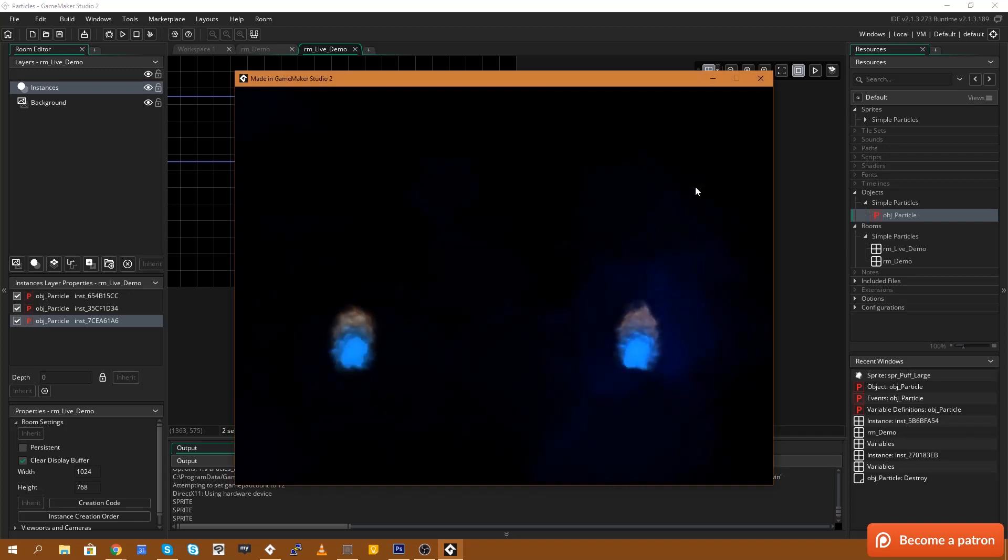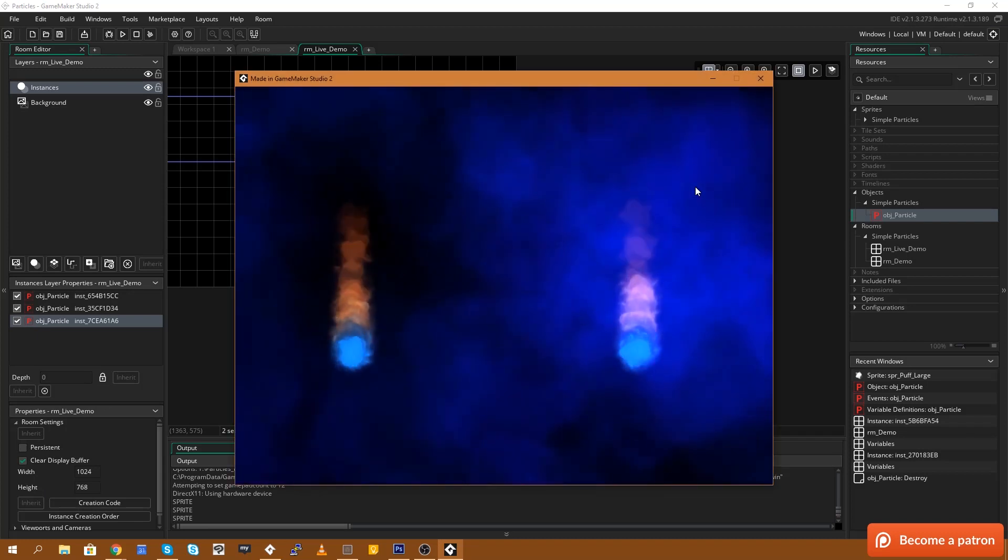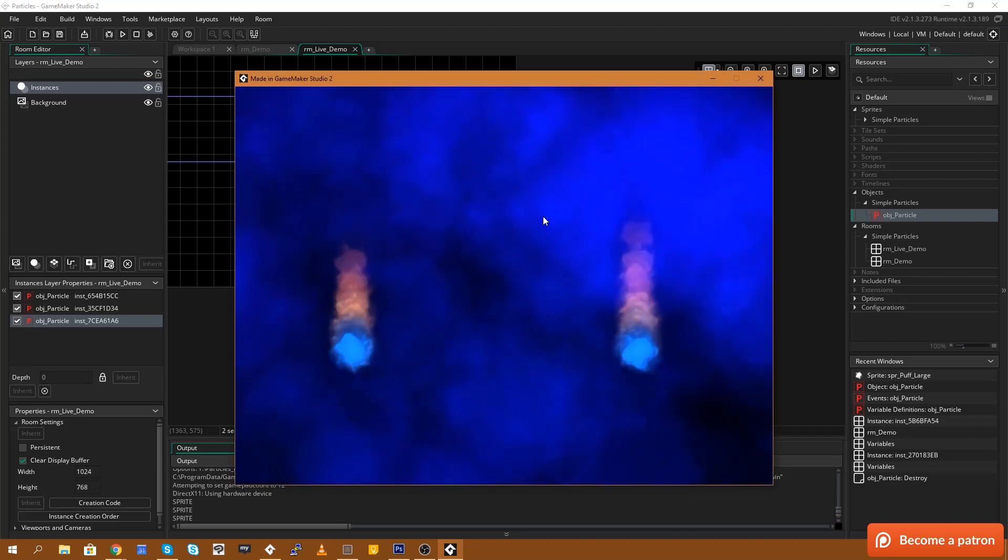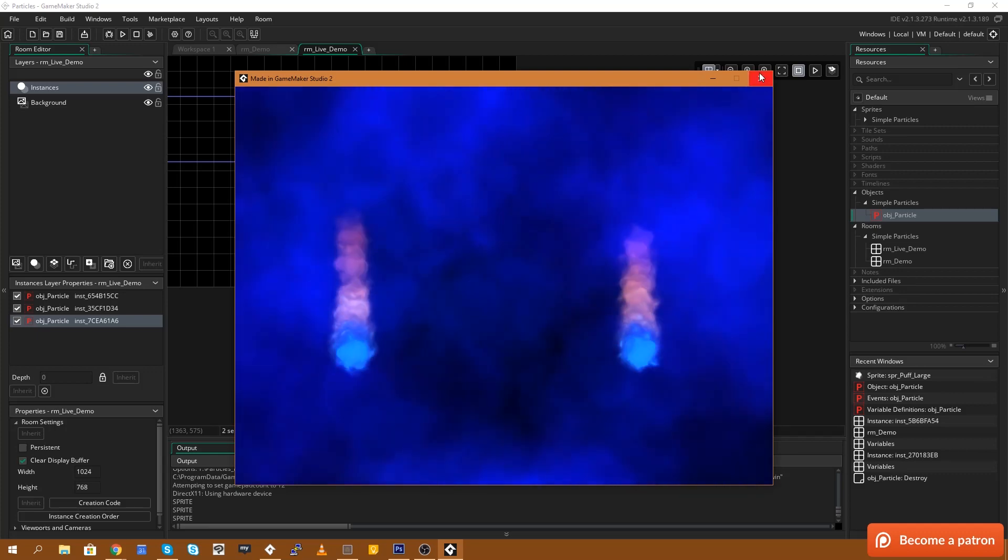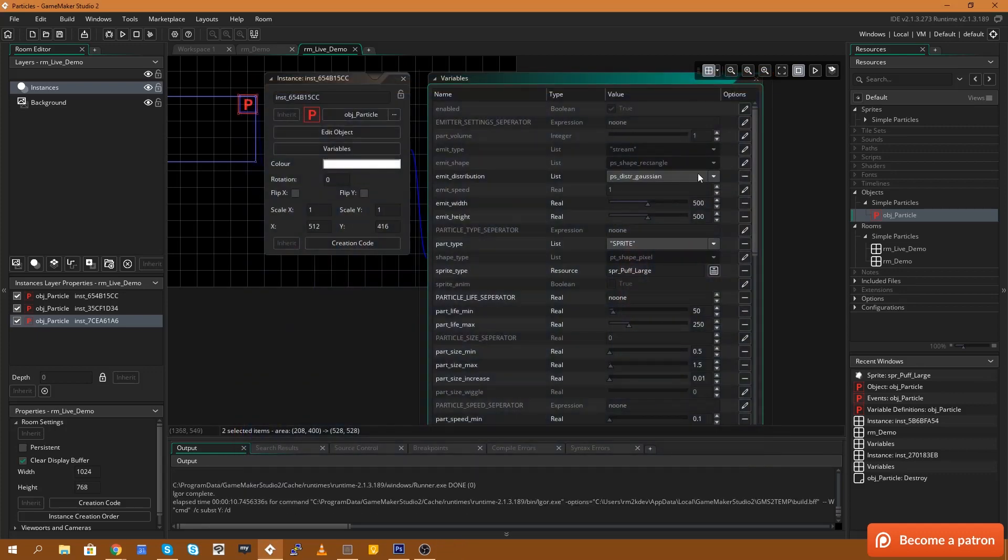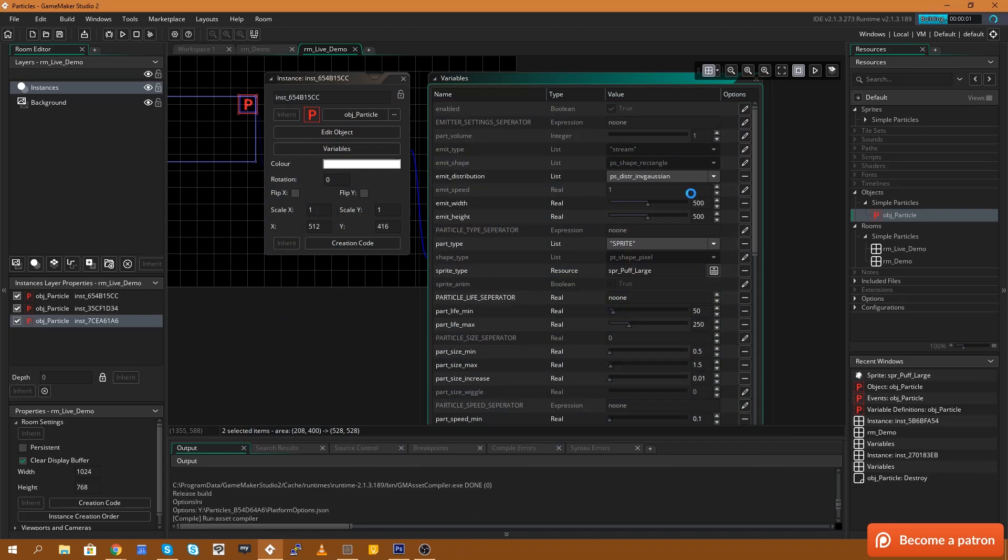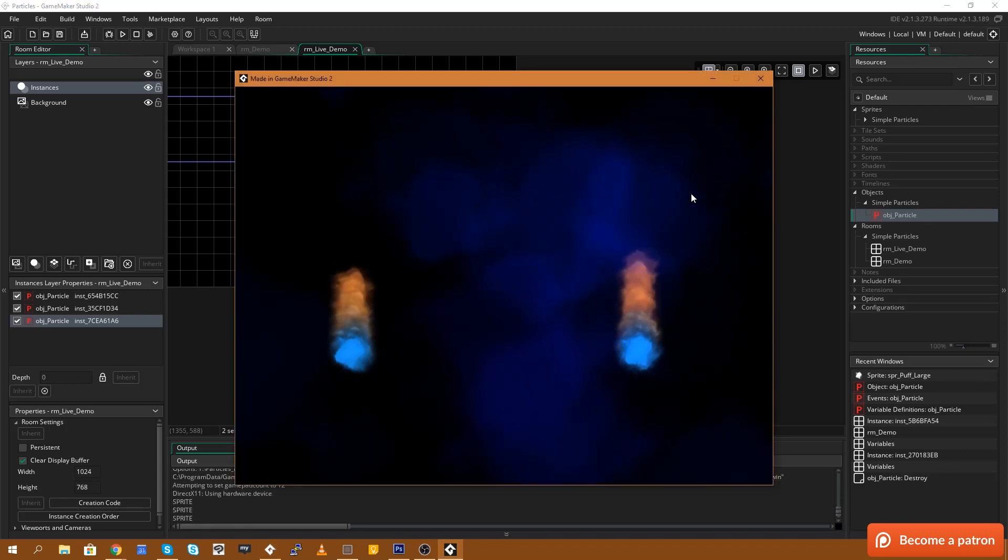You can see it's really focused on spawning those over here in the middle. Now if I change that to the inverted Gaussian, what that means is that we'll focus mainly on creating the effects on the outside edges. So you can see most of the spawning is happening around the edges here.